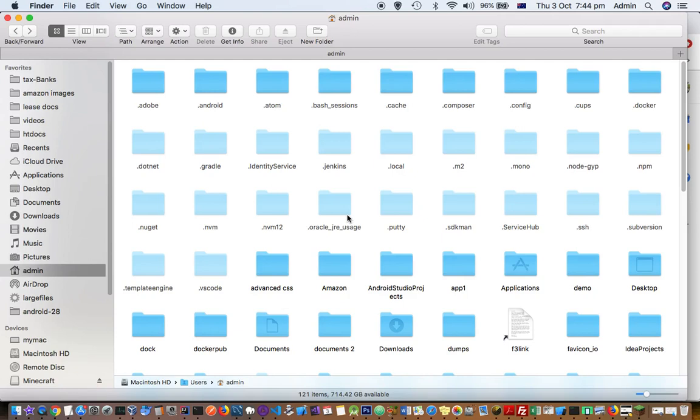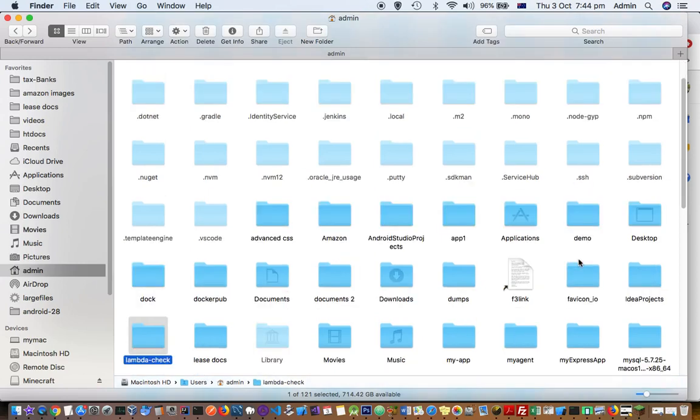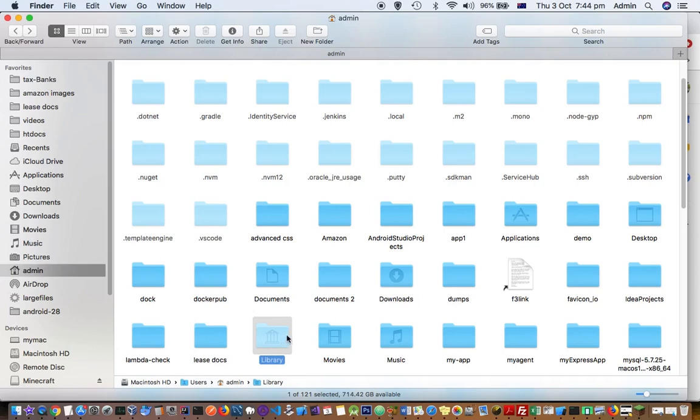In the user account, you will find the Library directory. You can see that it is grayed out because it is a hidden directory.